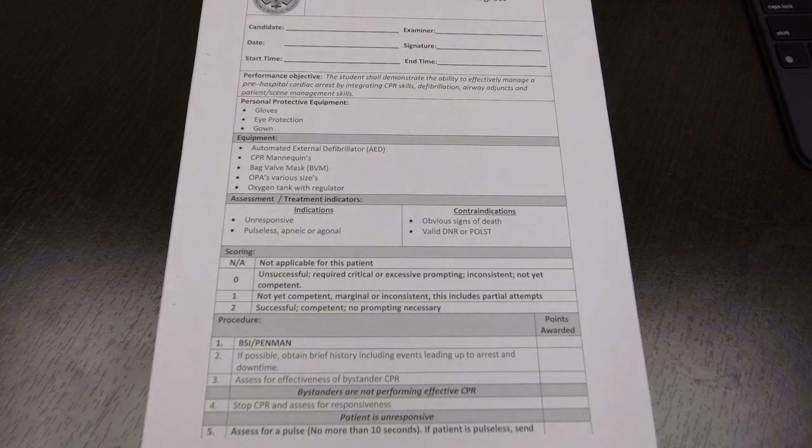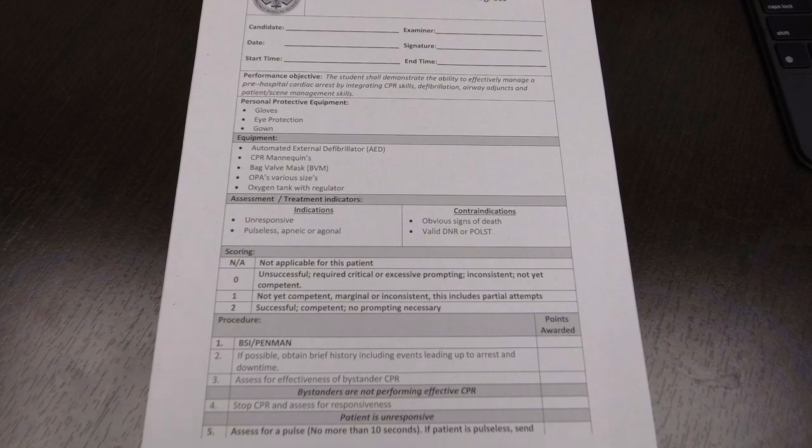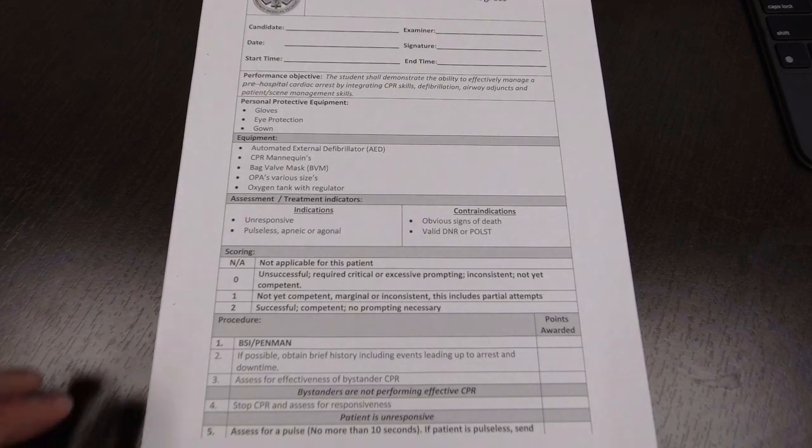Contraindications: obvious signs of death like decapitation, or a valid DNR or pulsed order. So that would be the contraindications.